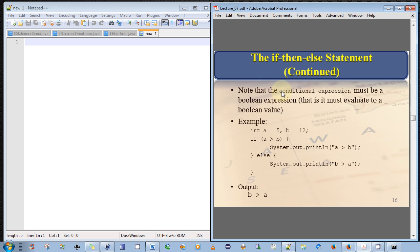So one thing to note, the conditional expression must be a Boolean expression. That is, it must evaluate to a Boolean value. So it can't evaluate, for example, to an int, or a float, or a byte, or a short, etc., or a string for that matter. It must evaluate to a Boolean value.